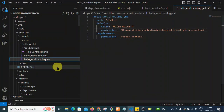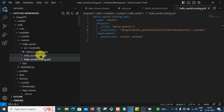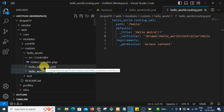To create a custom page, we will need three files: the routing file, the dot info file, and the controller file. The dot info file is necessary to create a custom module — I showed how to create a custom module in a previous video.